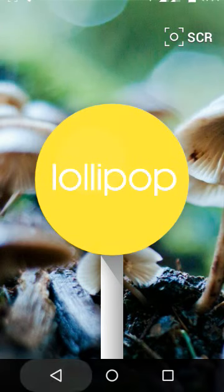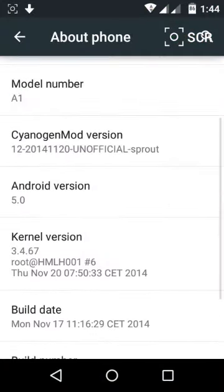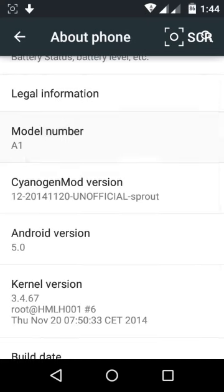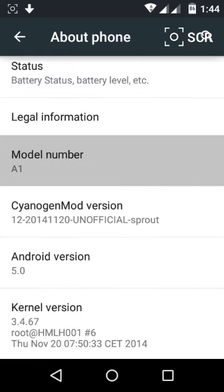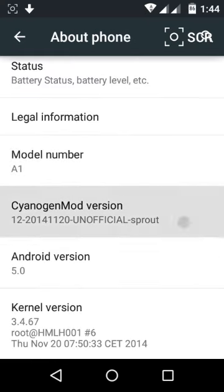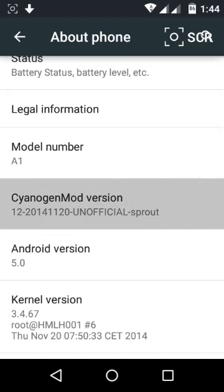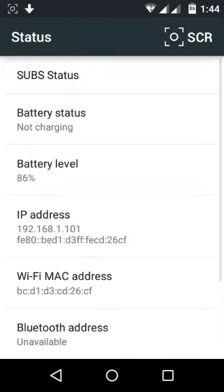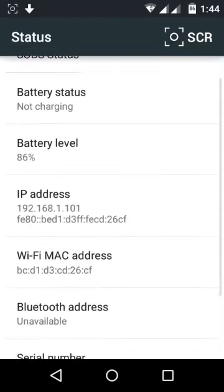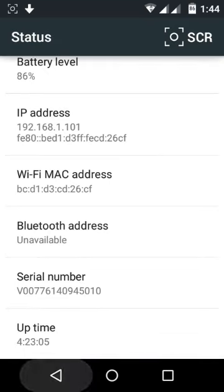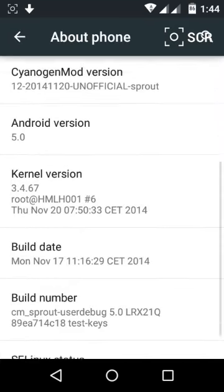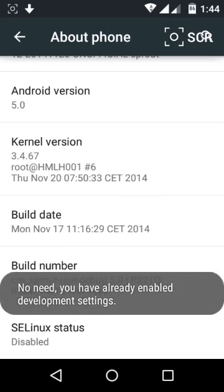CyanogenMod 12 unofficial. Status shows 86% battery, Wi-Fi, MAC address, everything is shown here. I'm already in developer mode.